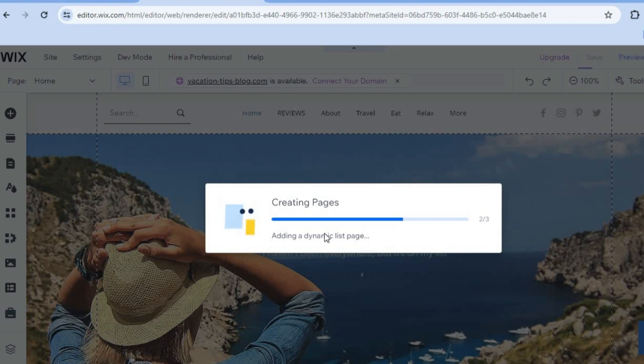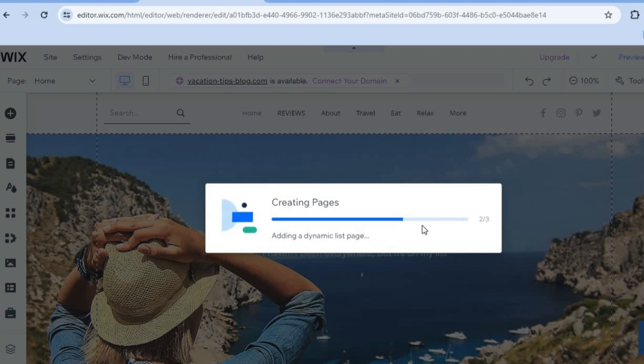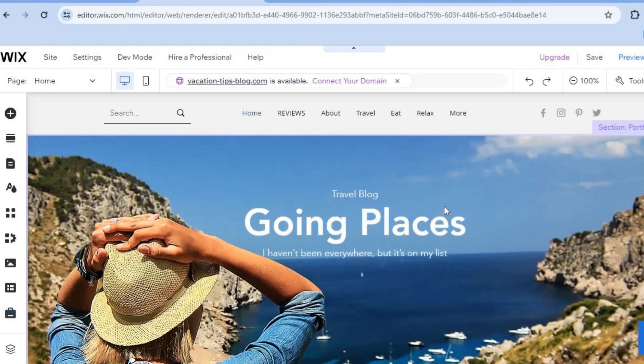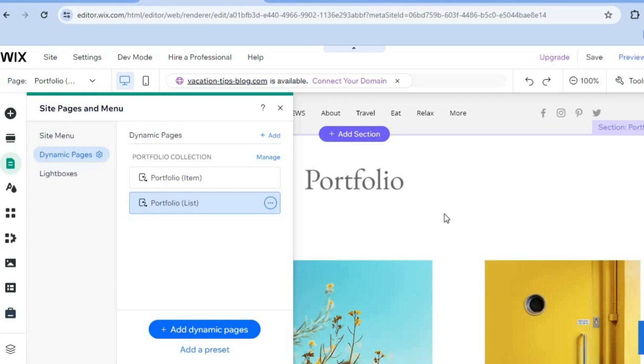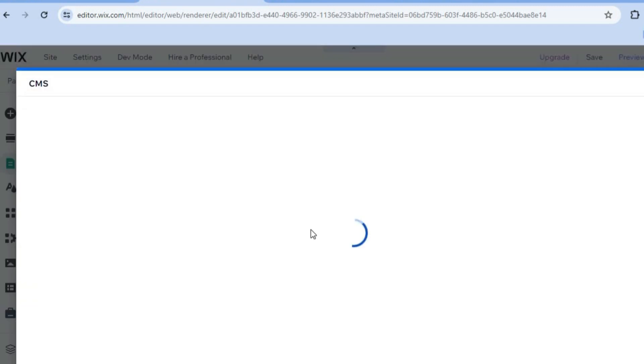You will be able to edit the portfolio section on your Wix website. You can see that it is loading up right there. It normally loads quite quickly. Once it is finished, you'll be redirected to a new page.